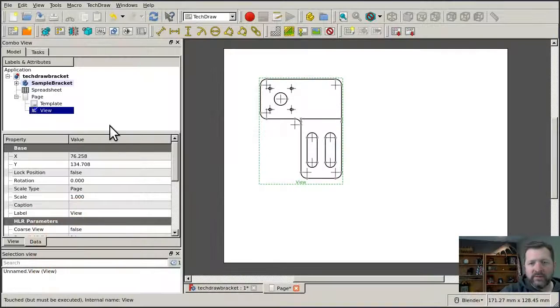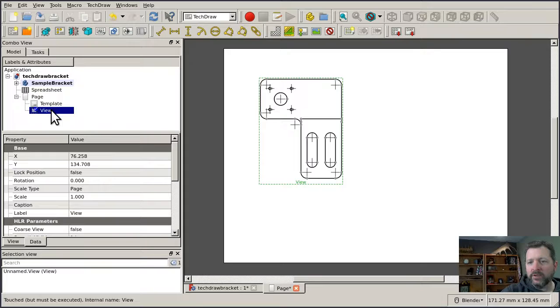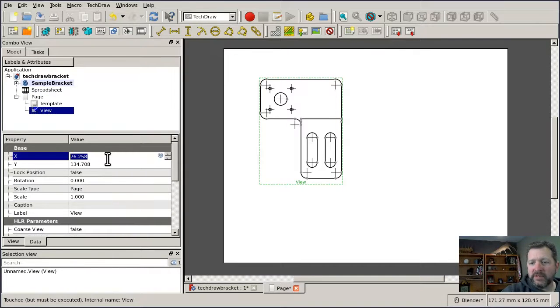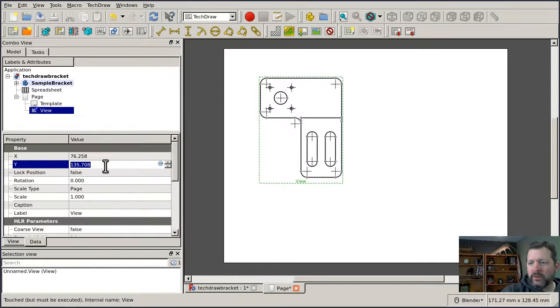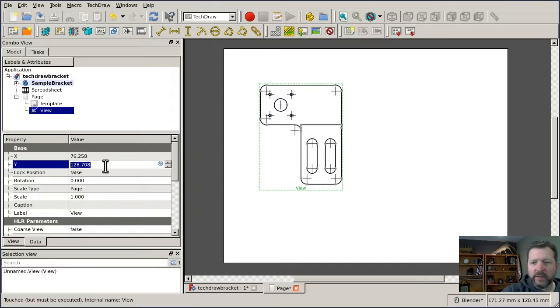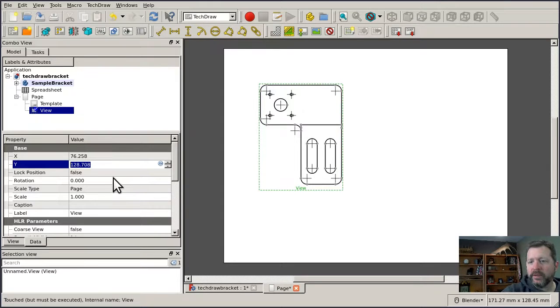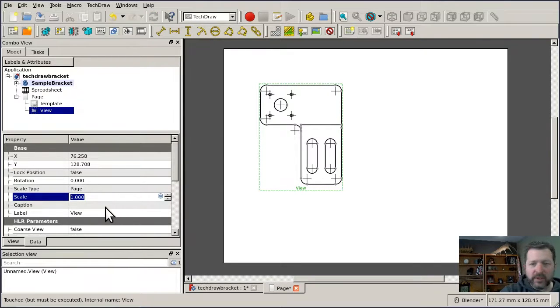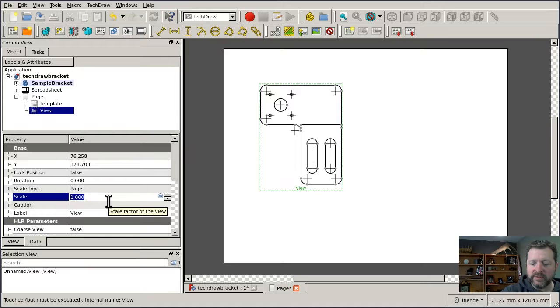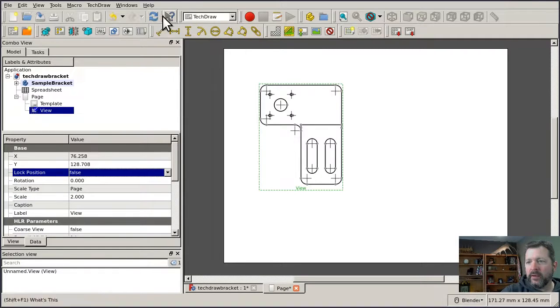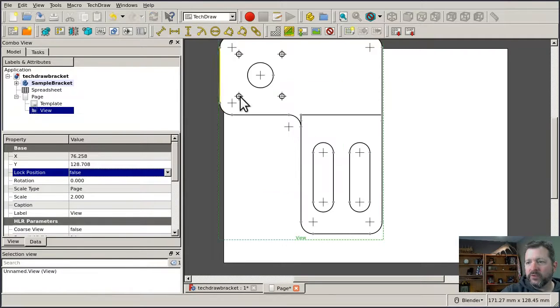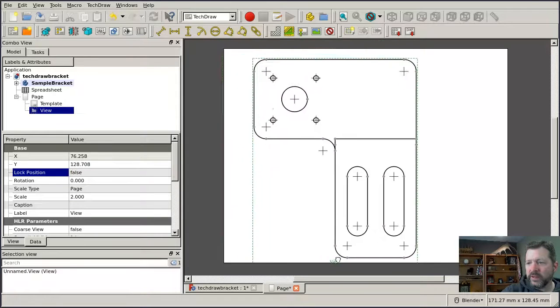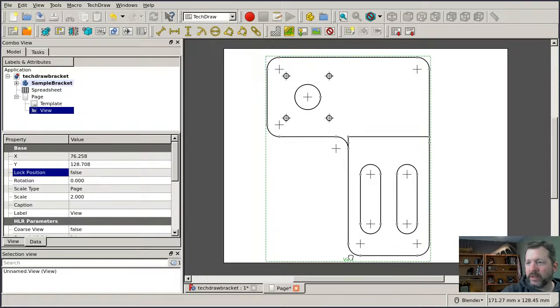The view gets inserted underneath the page along with the template, and the view has its own properties as well. For instance, I have this x and y property which correspond to the position that I established by dragging it. I also have a property here for the scale, so if I want this to be larger, I can do that, and when I refresh the drawing, the view will be scaled up to match.